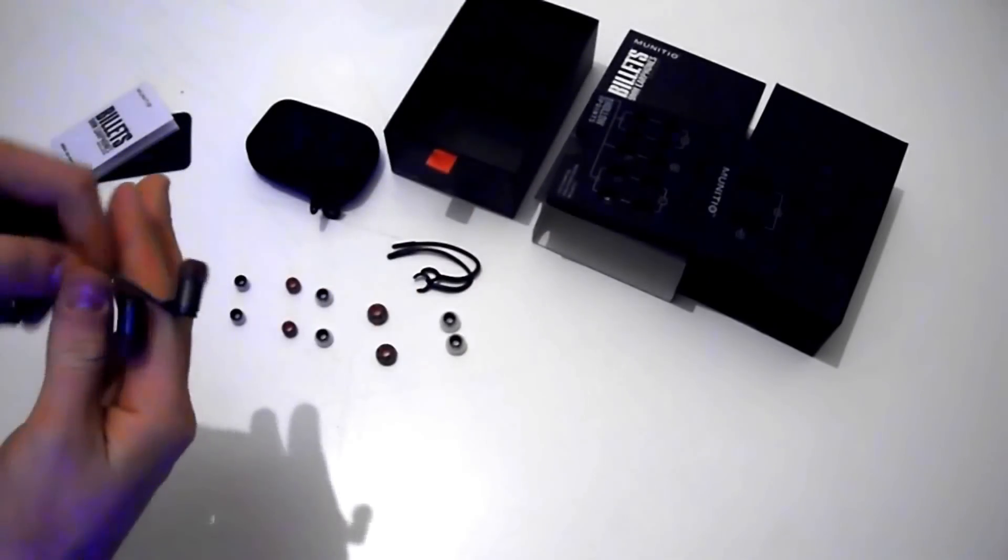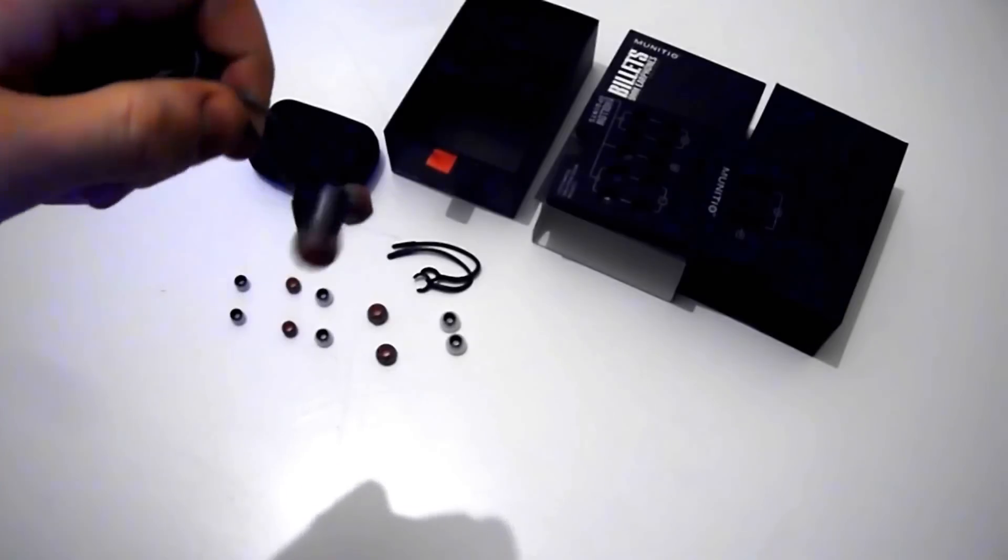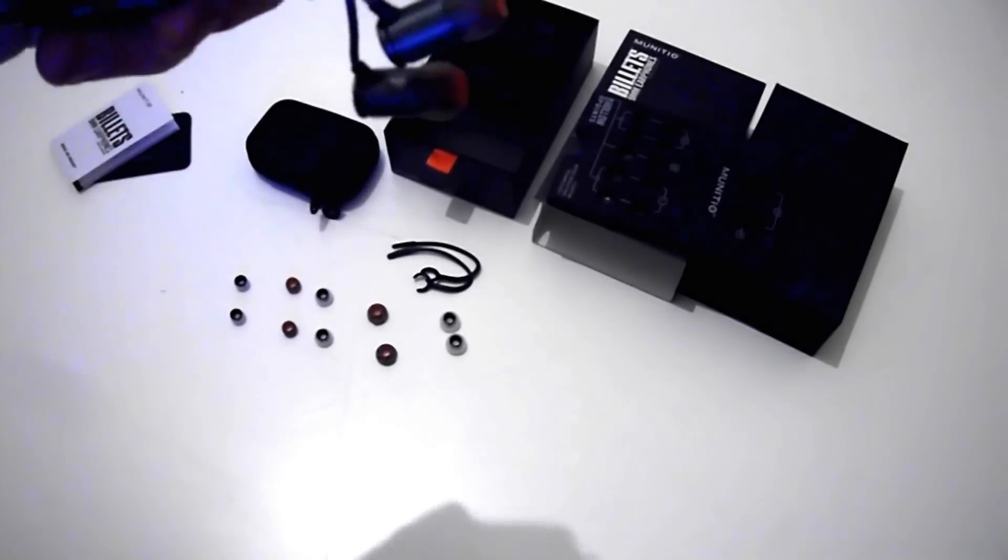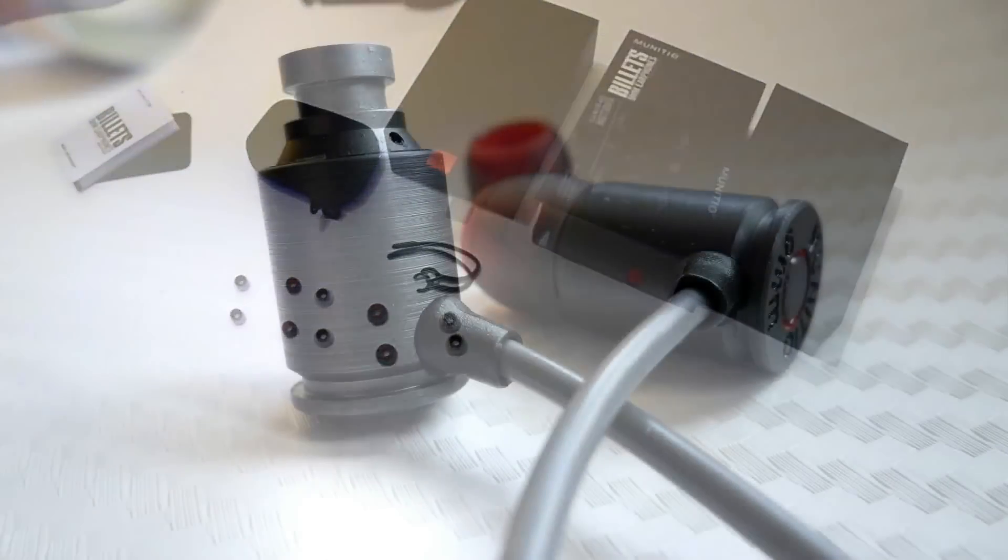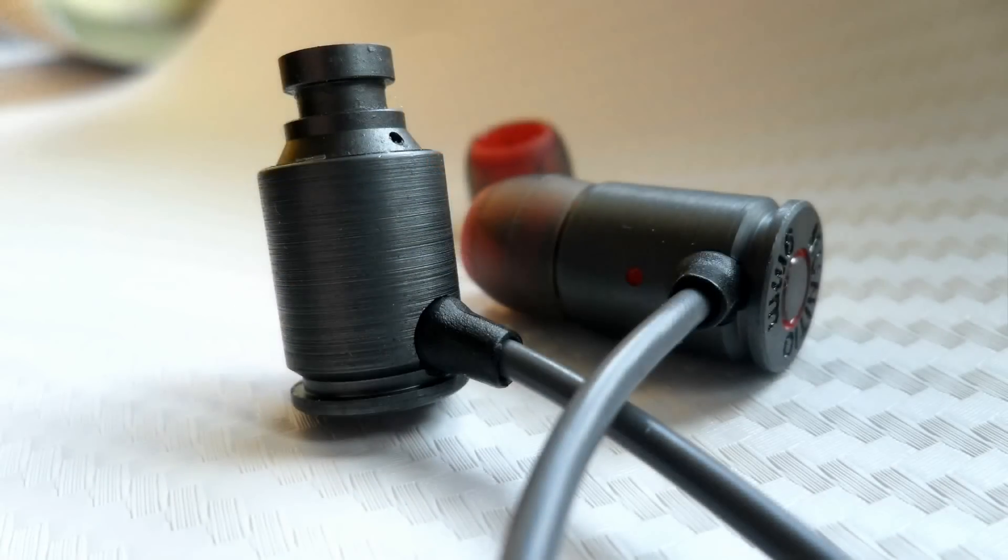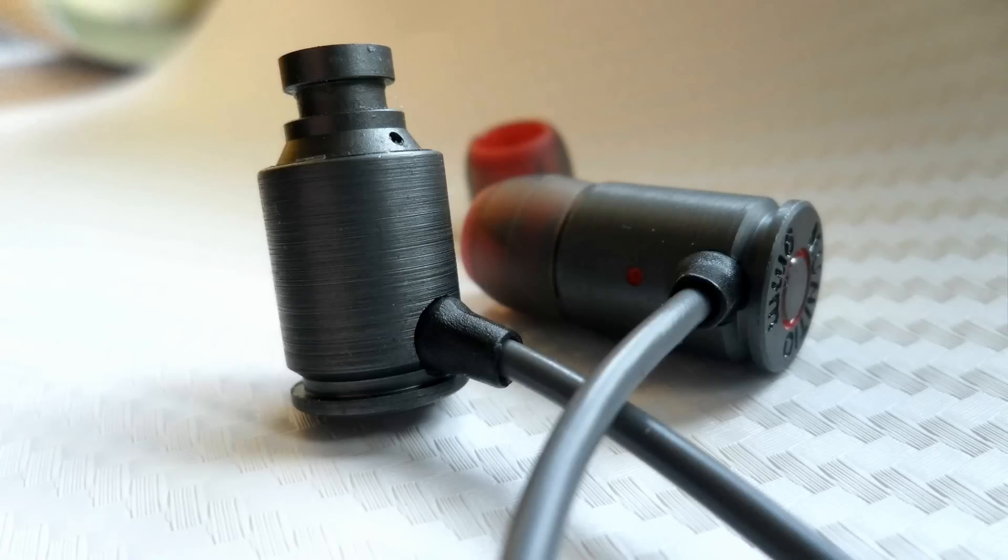That was the unboxing of the Minitio BattleGrey 9mm billet earphones. Please remember to rate, comment, and subscribe.